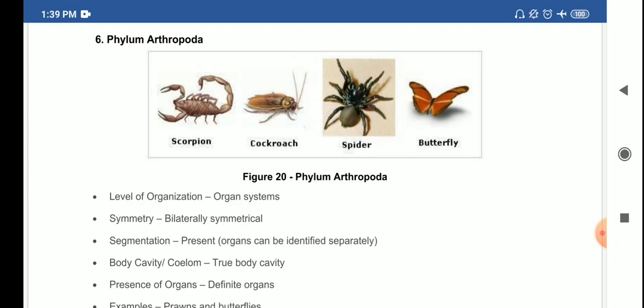The next important characteristic we discussed was the coelom — the classification based on body cavity, whether a cavity is present or not. It is of three types: acoelomate, pseudocoelomate, and coelomate. Acoelomate means the coelom is absent — no body cavity. Pseudocoelomate means there is a cavity but it is false, a fluid-filled cavity. Coelomate means a true cavity is present. These were the points discussed for each phylum.